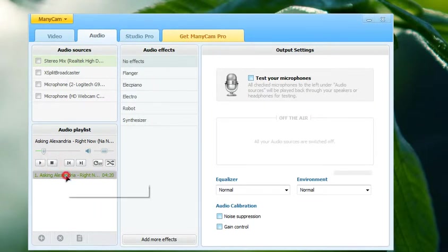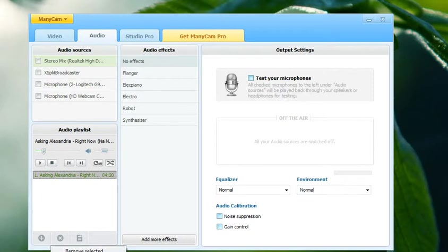Then you can just delete this easily by clicking this X.